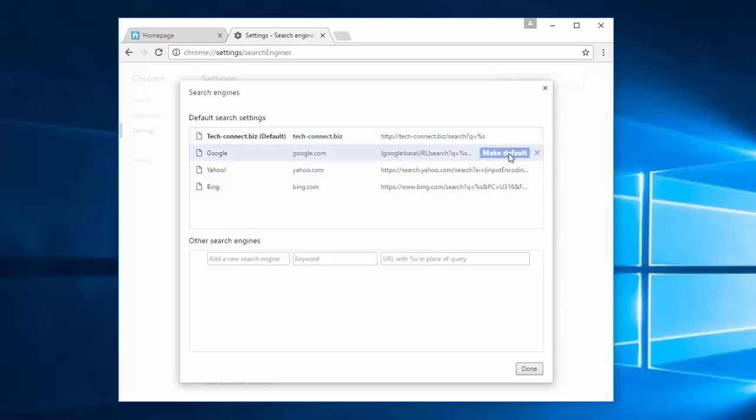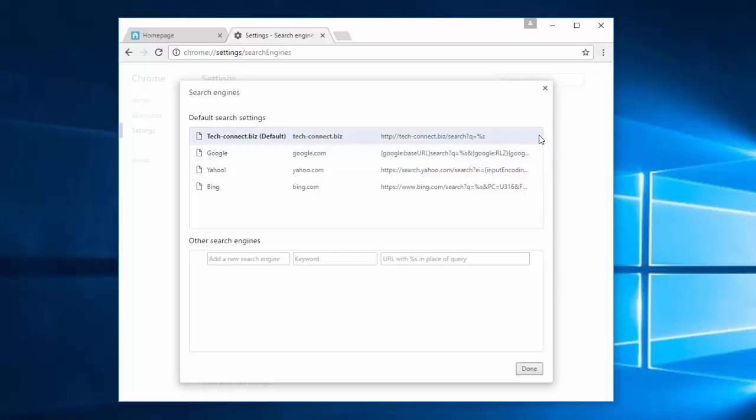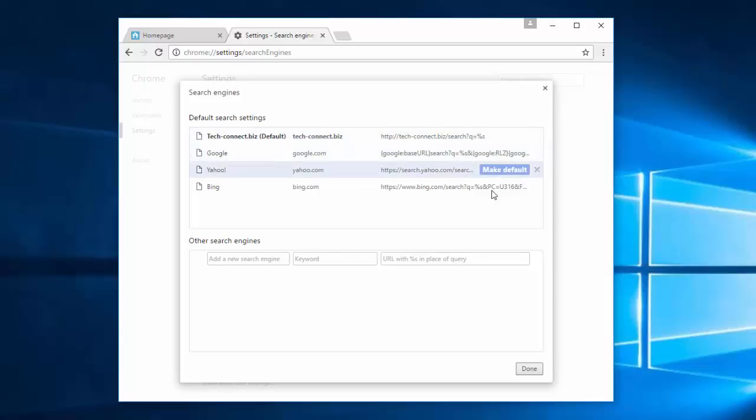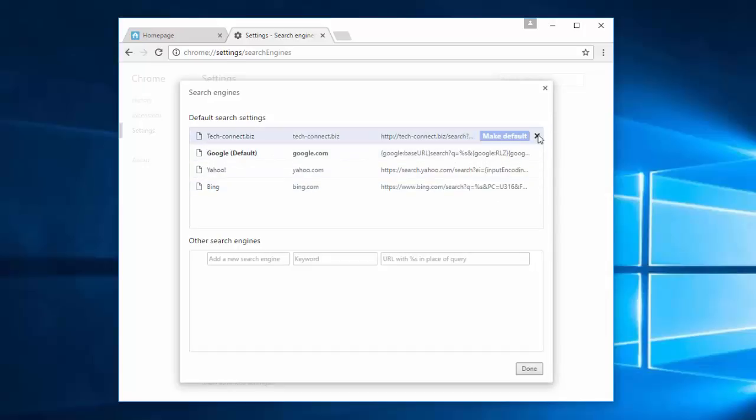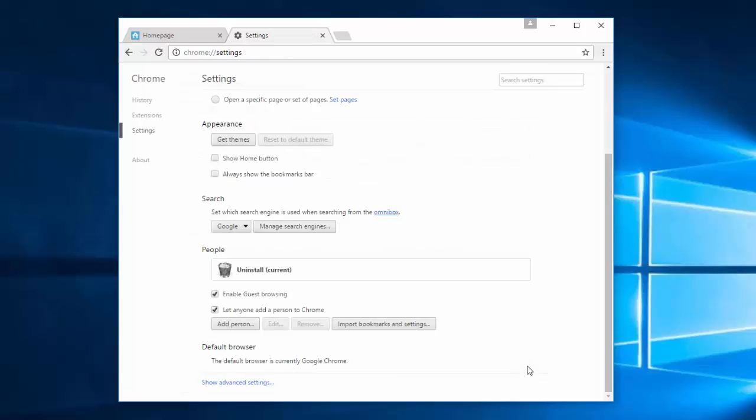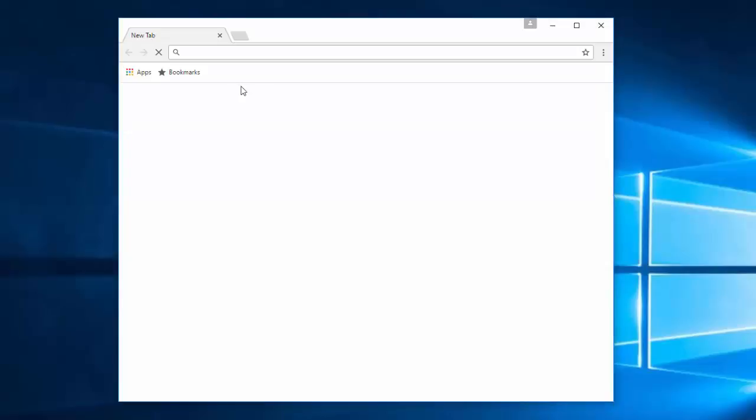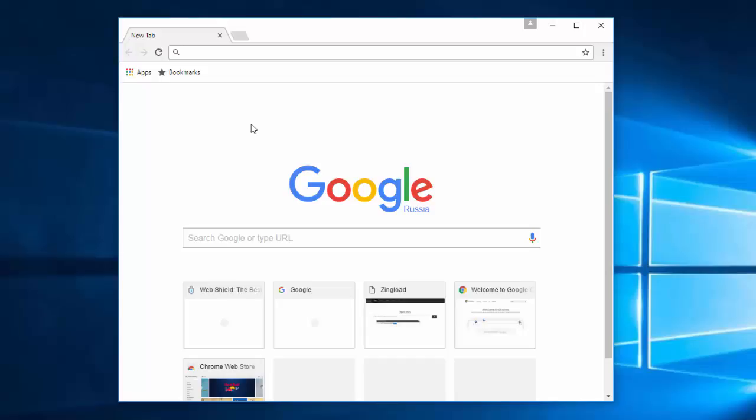Under search engines you can see that we have techconnect.biz installed as our search engine. Your list can be much longer, my list is quite short. I'll choose Google as my default search engine and click cross to remove techconnect.biz. Note that you cannot remove techconnect.biz until you choose Google or Yahoo or Bing as your default search engine. Click done.